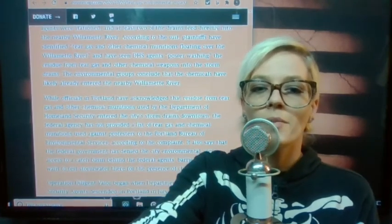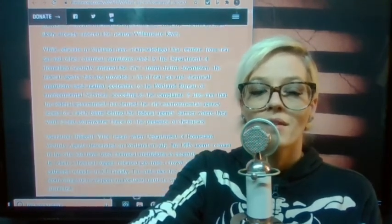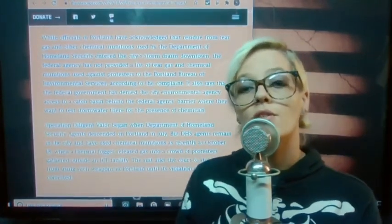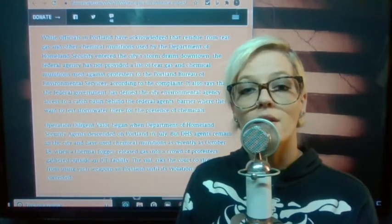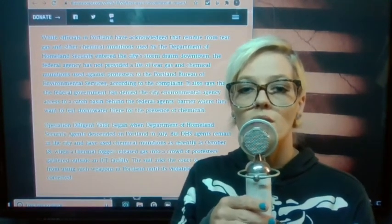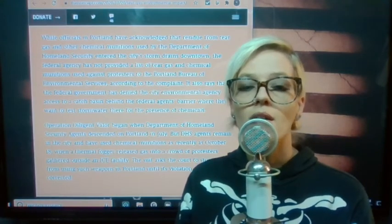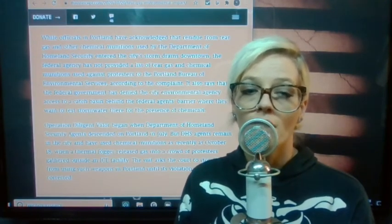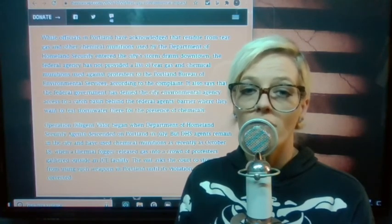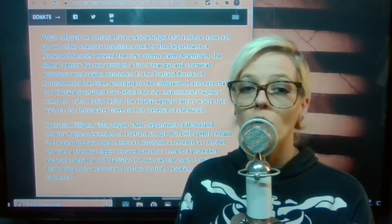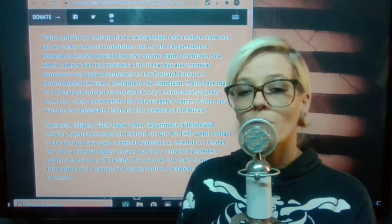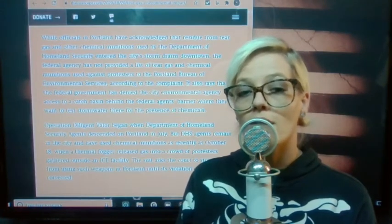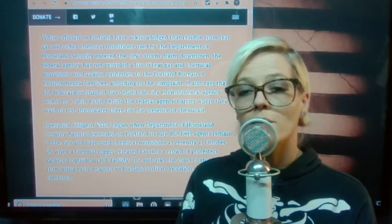There's so many things wrong with this. While officials in Portland have acknowledged that residue from tear gas and other chemical munitions used by the Department of Homeland Security entered the city's storm drains downtown, the federal agency has not provided a list of tear gas and chemical munitions used against protesters to the Portland Bureau of Environmental Services according to the complaint.